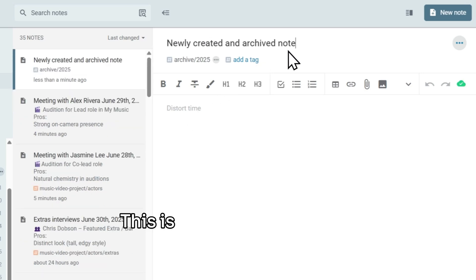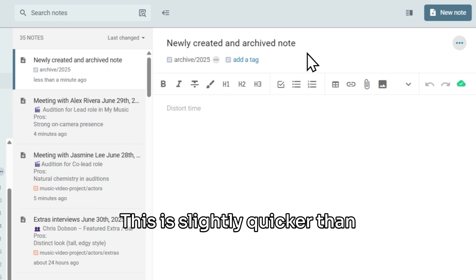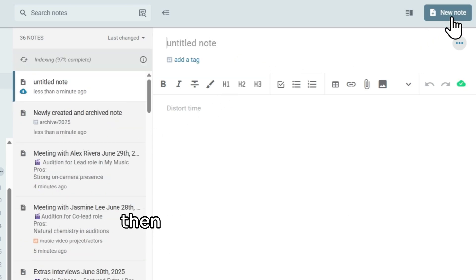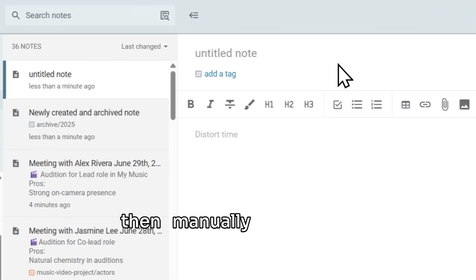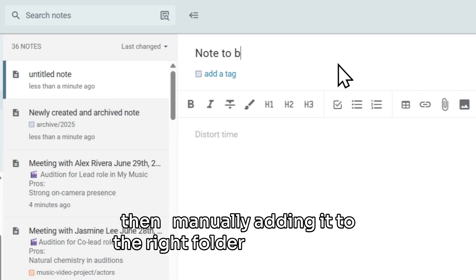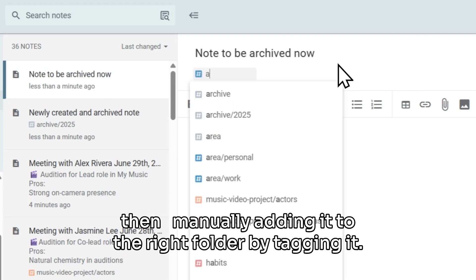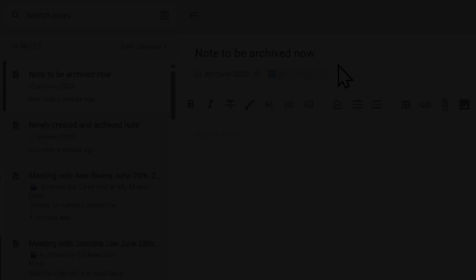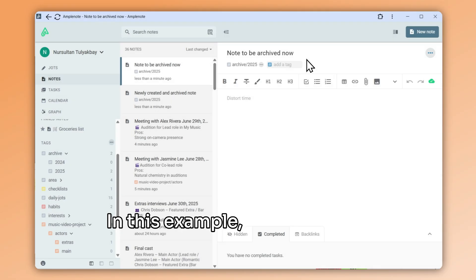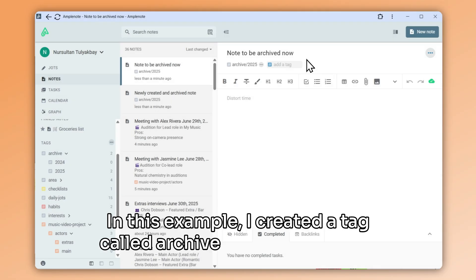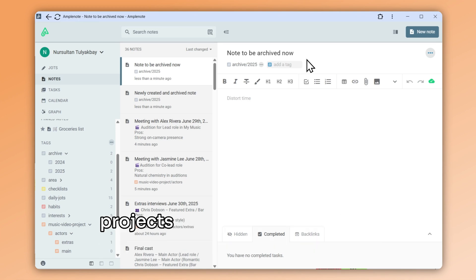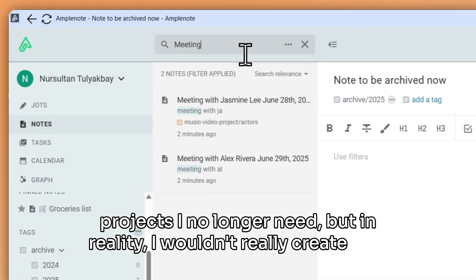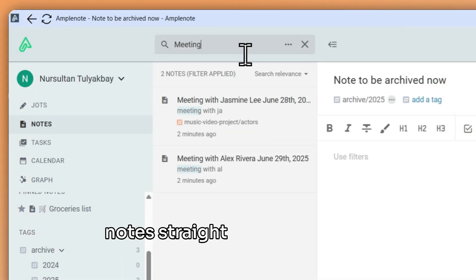This is slightly quicker than creating an empty note and then manually adding it to the right folder by tagging it. In this example, I created a tag called Archive to hold notes and projects I no longer need. But in reality, I wouldn't really create new notes straight into the archive.